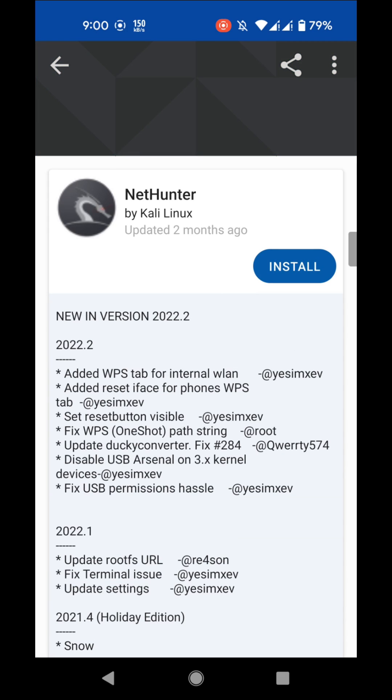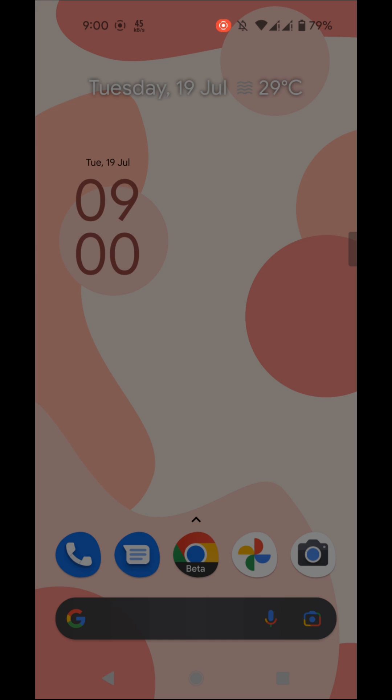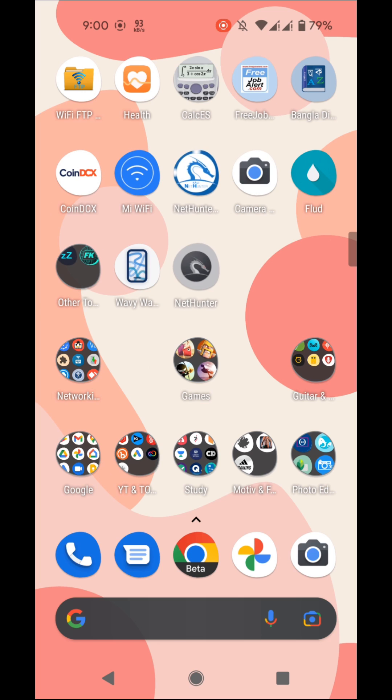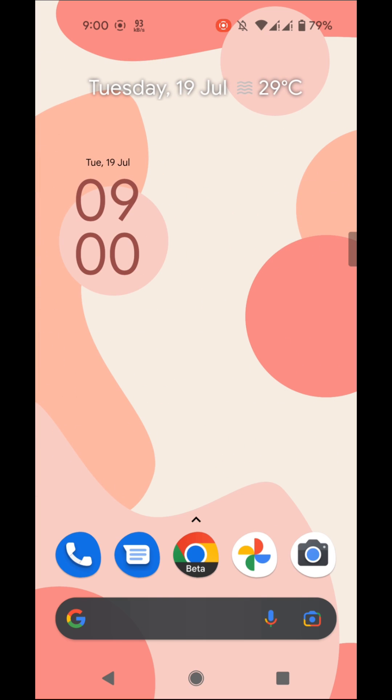After finishing the installation of NetHunter app, don't open it. If you open the NetHunter app it will force close because NetHunter app has some permission issues regarding Android 12. We'll fix that later.